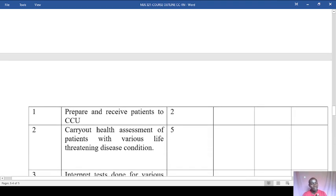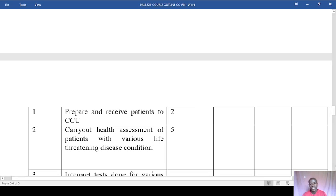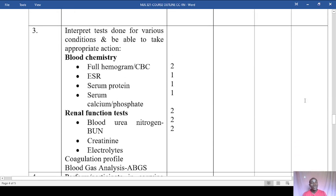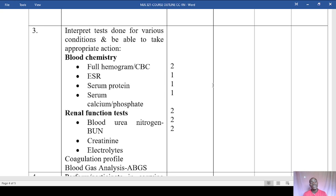During placement, you should be able to prepare and receive at least two patients to the critical care unit, and carry out health assessment of patients with various life-threatening conditions discussed in class. You should also interpret tests — looking at at least two hemogram or CBC reports, noting normal ranges and values. Also note ESR (erythrocyte sedimentation rate), serum proteins, serum calcium, and phosphate, having interacted with at least one patient with such a report.